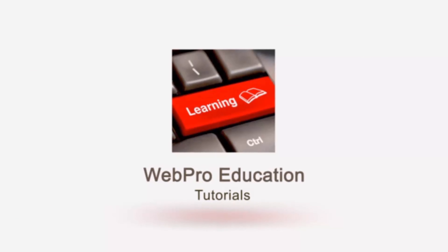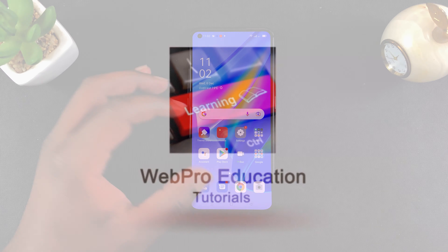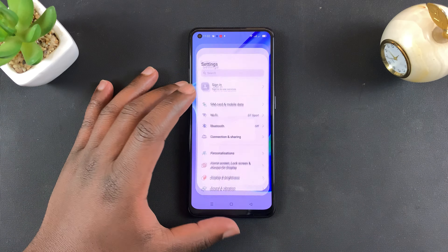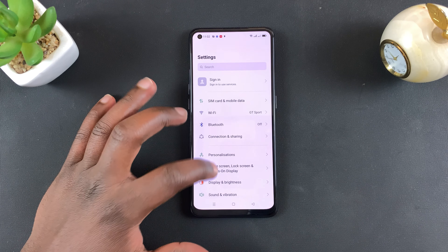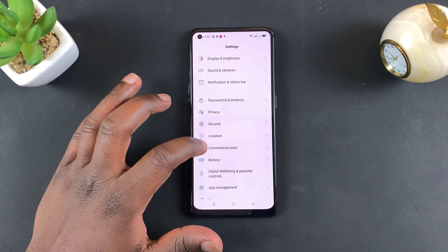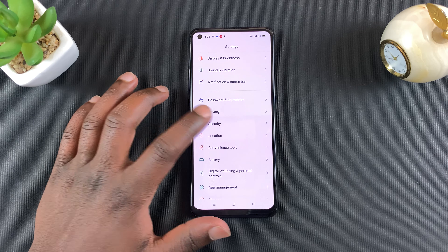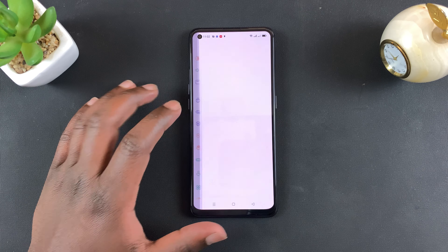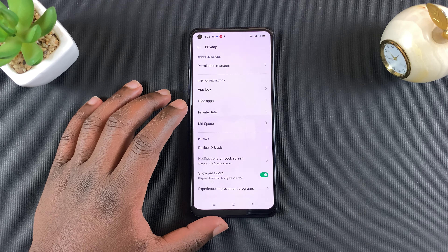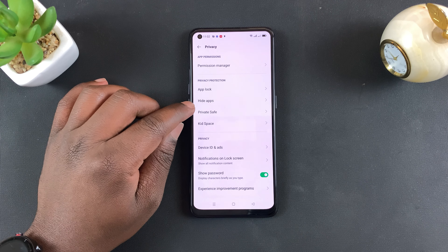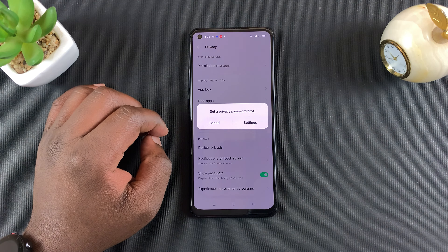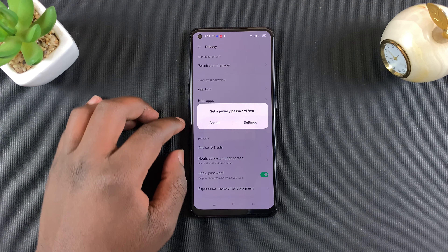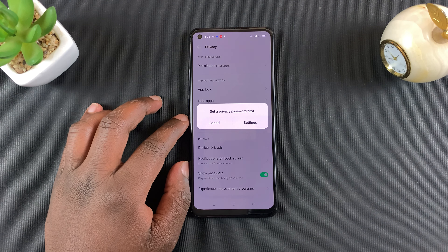To hide apps, simply go into Settings and then scroll down to Privacy and select it. Under Privacy, you want to select Hide Apps and tap on that.